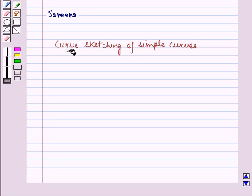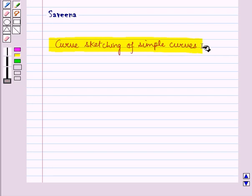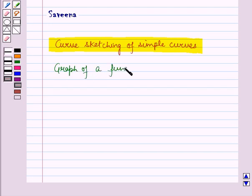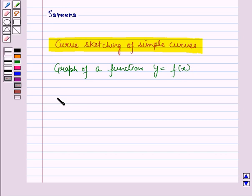Hello and welcome to the session. In this session we will discuss curve sketching of simple curves. Let us discuss the graph of a given function y is equal to f of x. We will follow the following procedure.